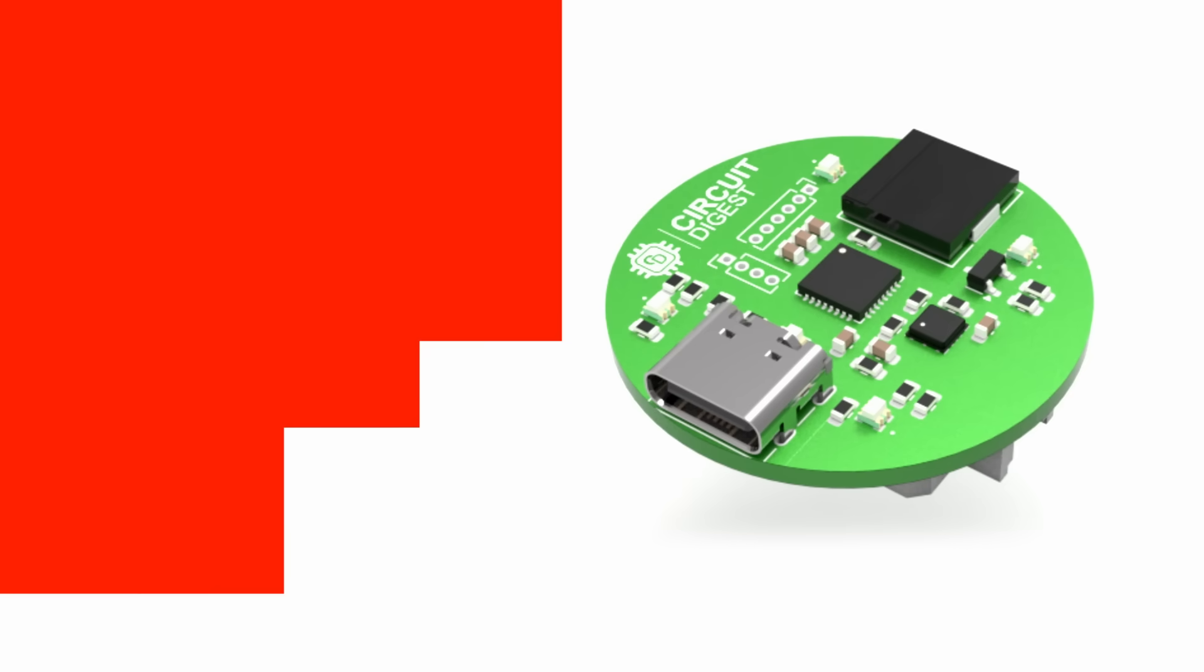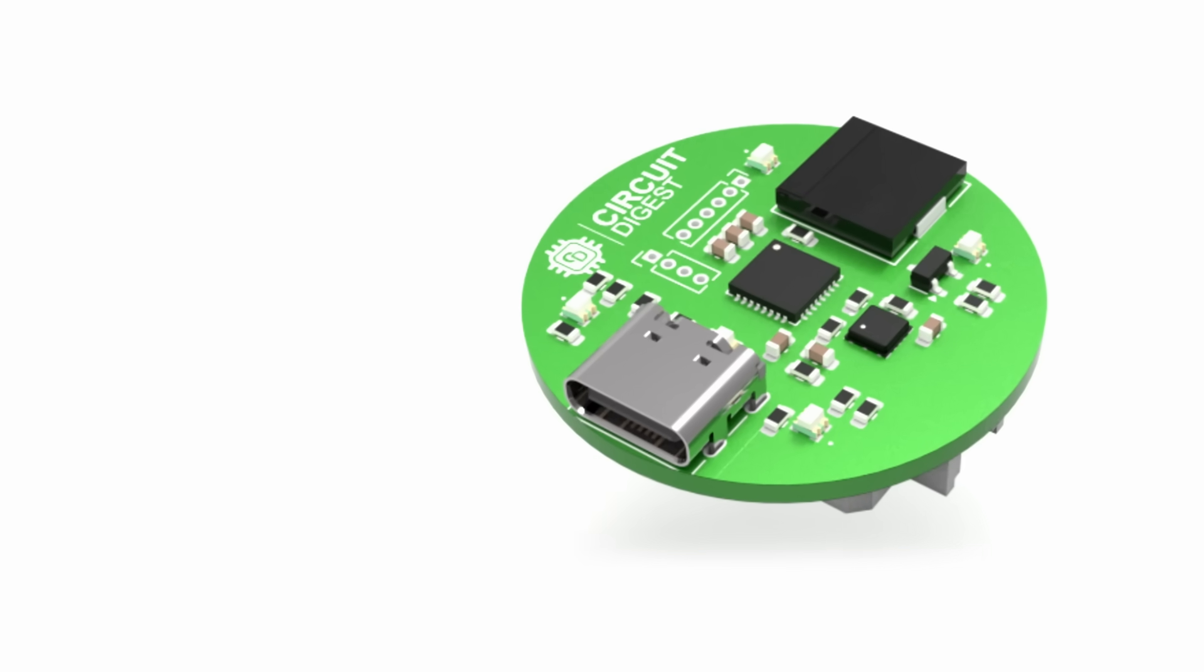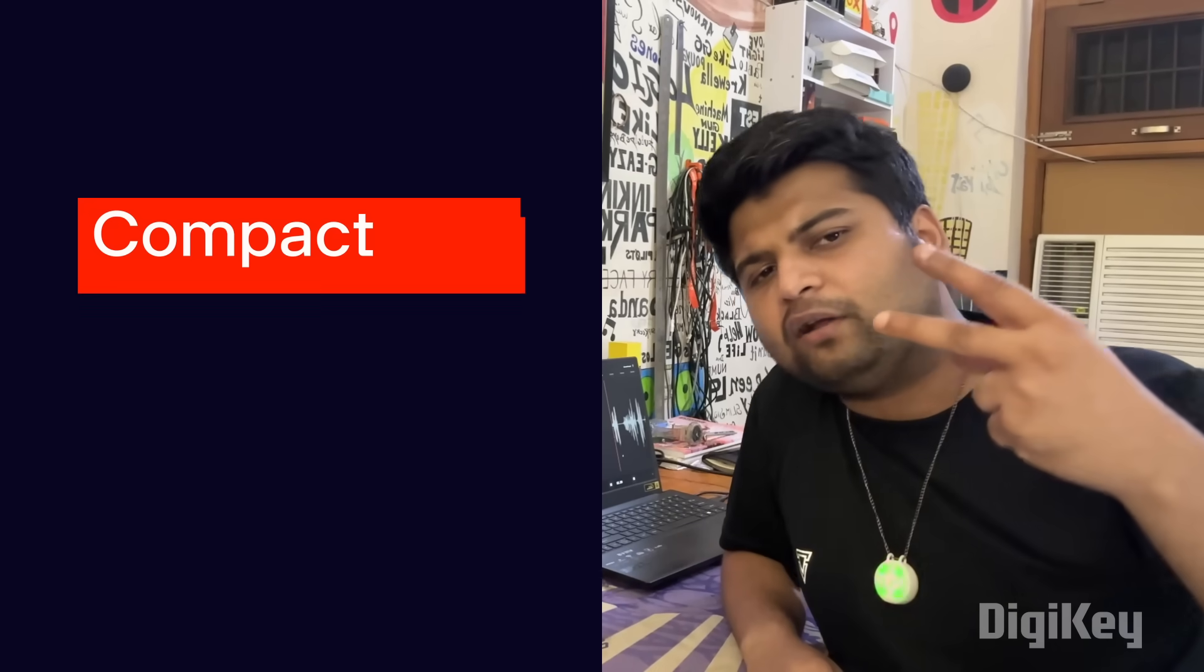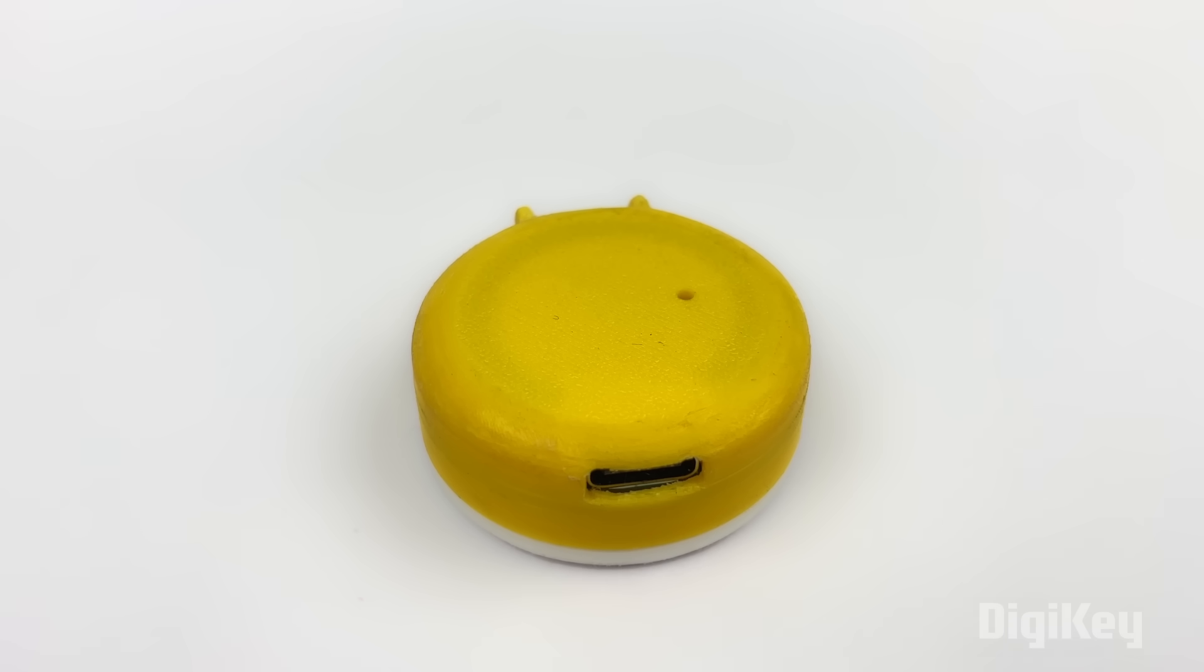If TVOC surpasses 500 or the sensor encounters a failure, the system shifts into an error mode, activating a flashing red LED alongside a distinct error tone. Compact, responsive and intuitive.